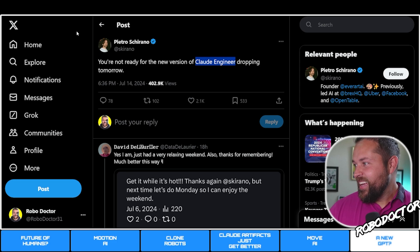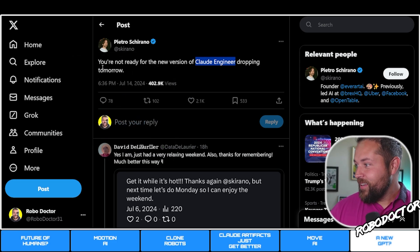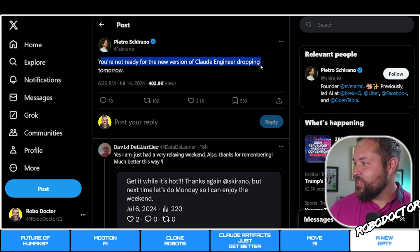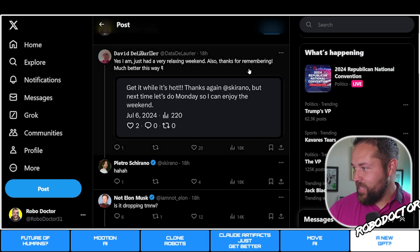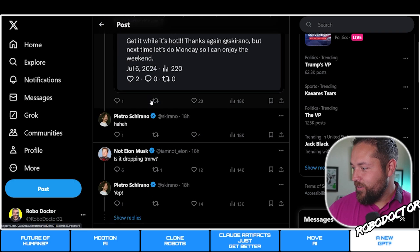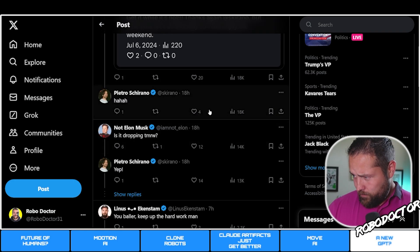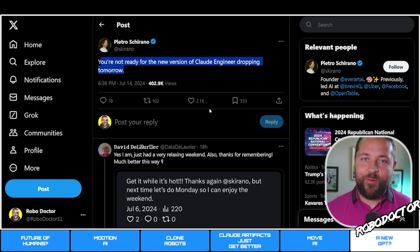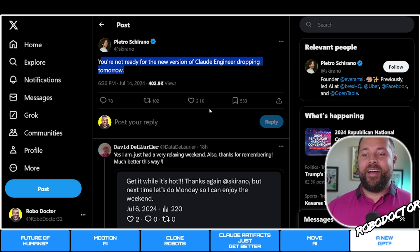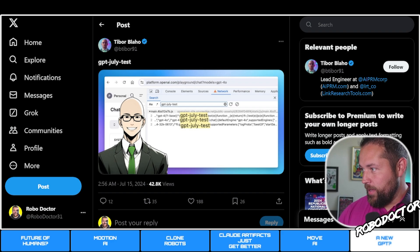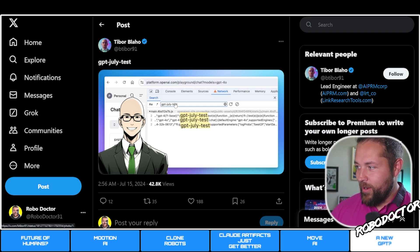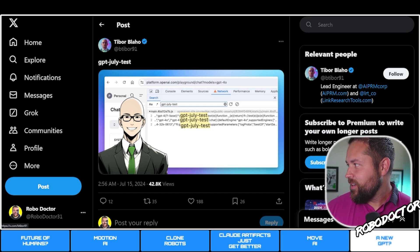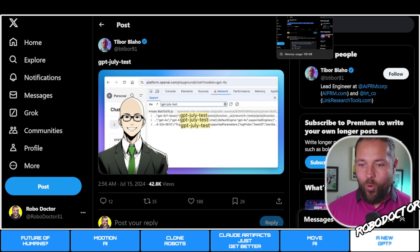On the other news, Pietro Schiaro said you're not ready for the new version of Claude Engineer dropping tomorrow. A lot of people are saying that Claude Engineer is going to be dropping. If you've used Claude Engineer, I've used it a couple times. It's really cool.